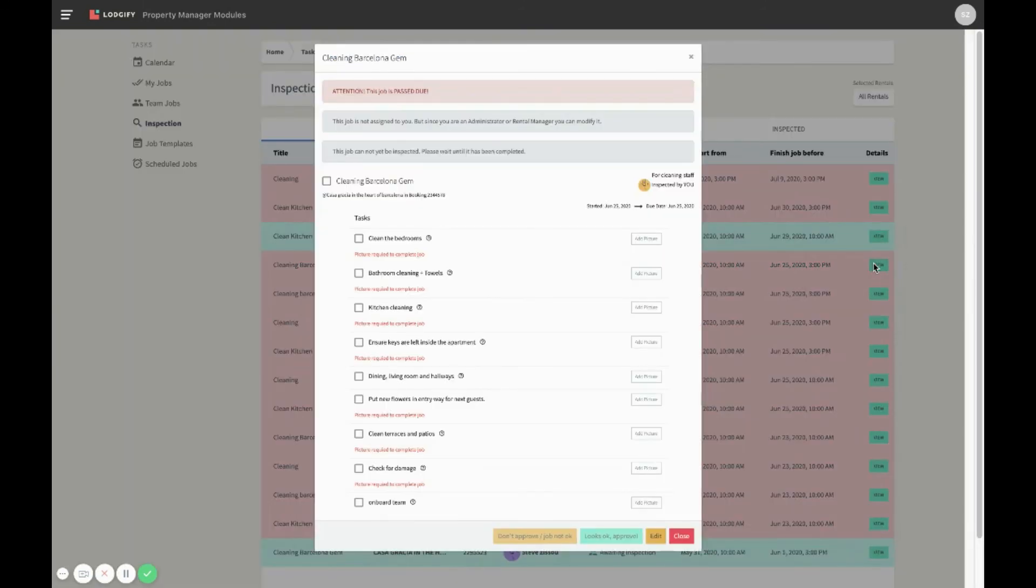In case a job has not been completed yet, you will receive a warning message that this job cannot be inspected as long as it is not marked as completed.